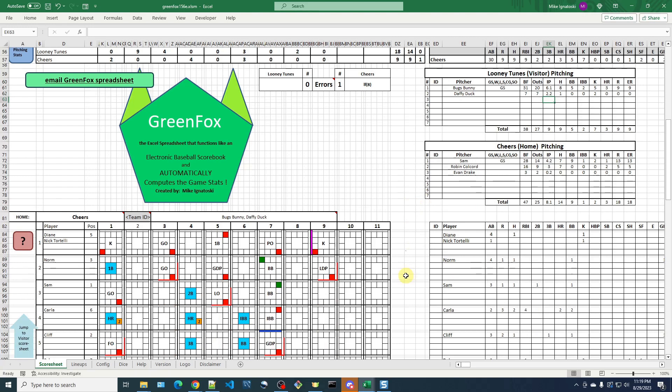and the reliever should get credited for that out. So I hope these scenarios have been helpful of how to correct some mistakes or how to overcome some limitations with the GreenFox spreadsheet.